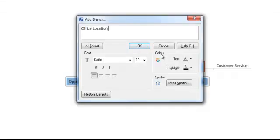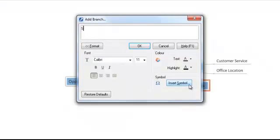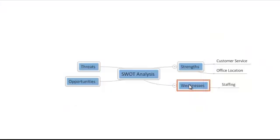Moving to our Weakness branch, we might add Staffing as one of our weaknesses, and then add Website as another weakness.